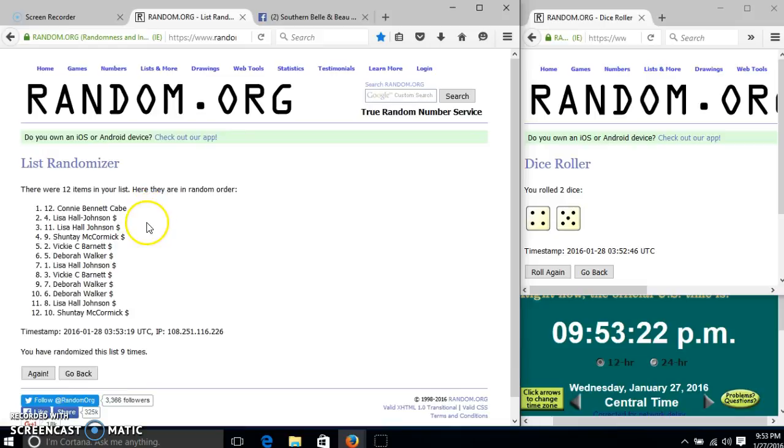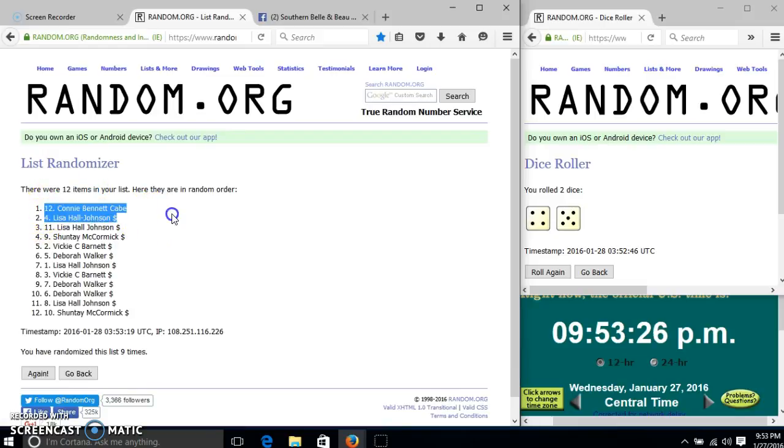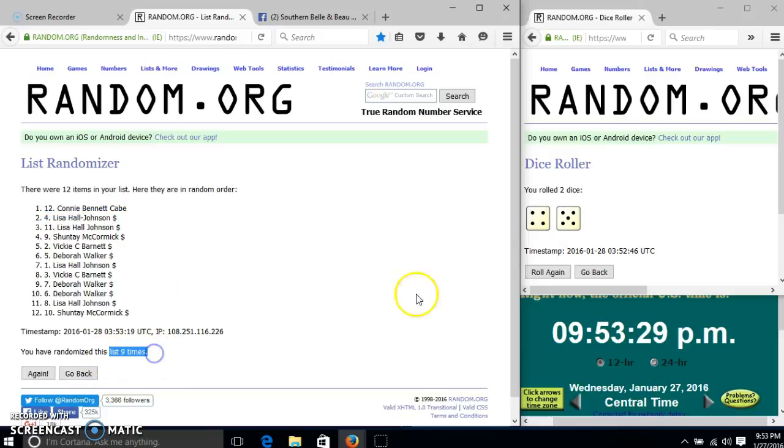Congratulations, Connie, you are the winner. We have 12 items in our list. Spot number 12, Connie Cave is our winner. We have randomized nine times. Our dice was nine.